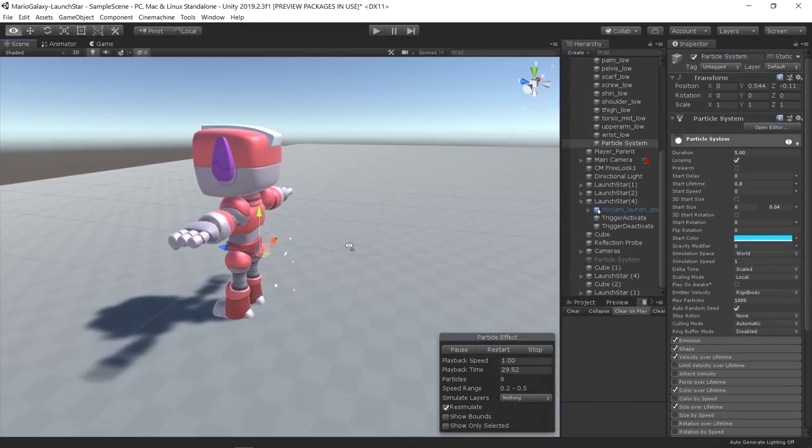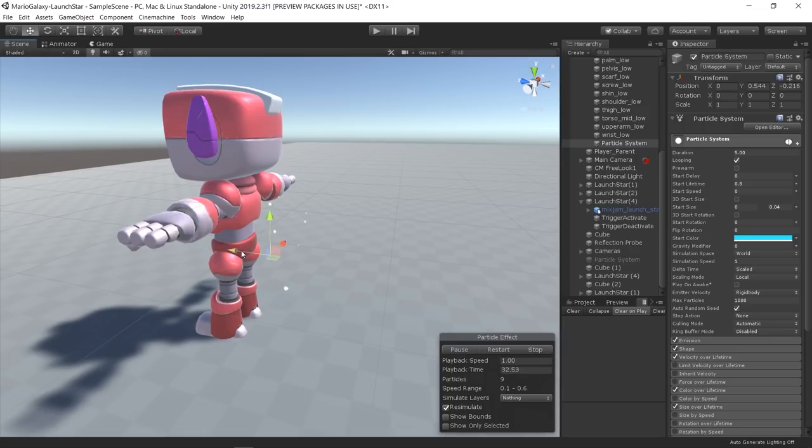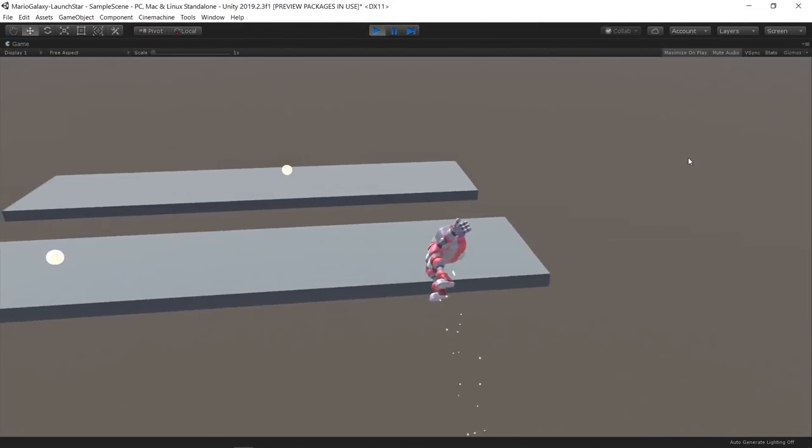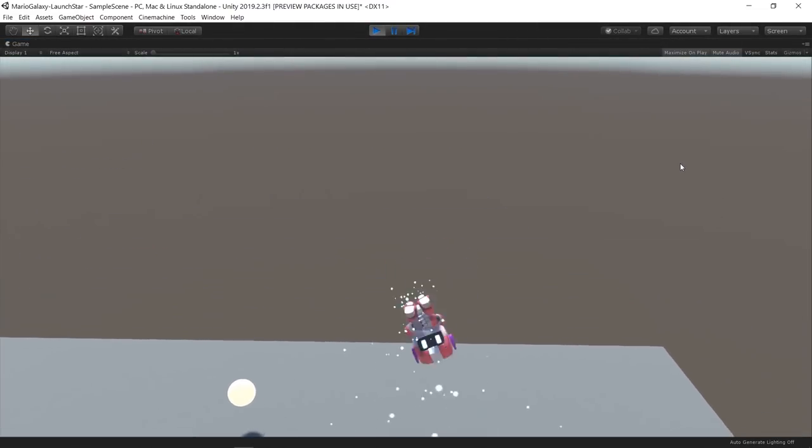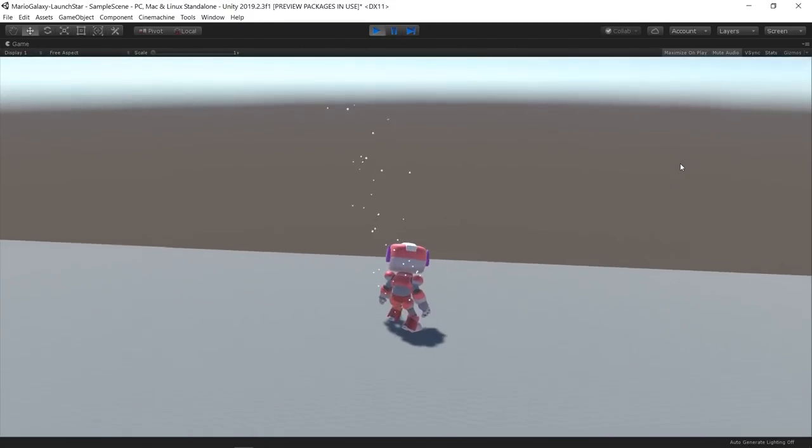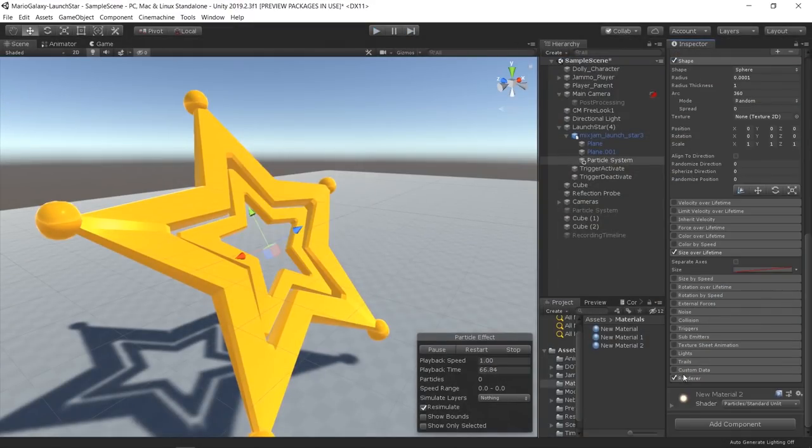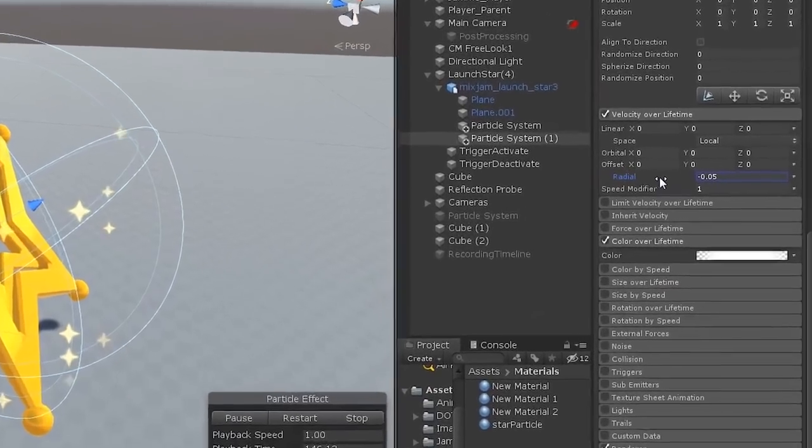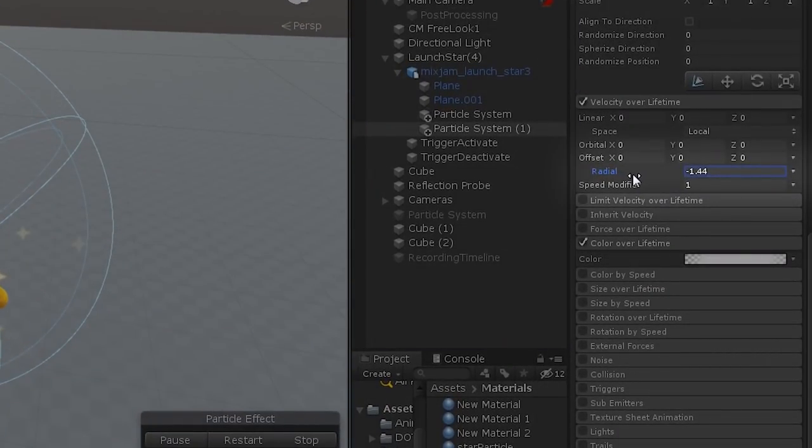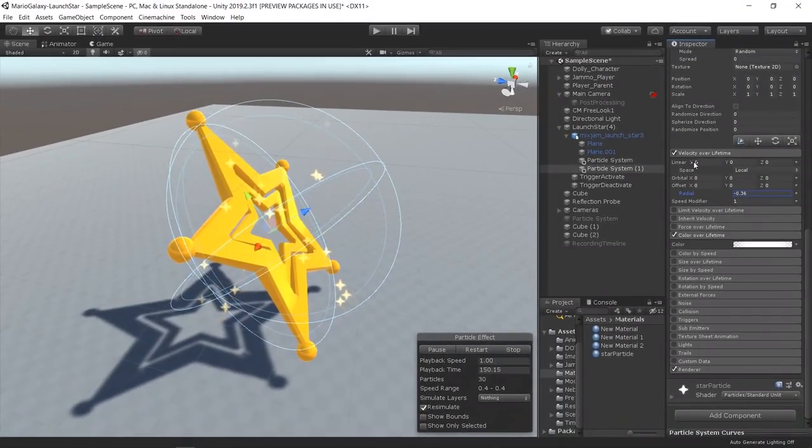Then I started adding some particles to the whole animation. The first one was a particle emission that followed the player when flying. The second one was a growing particle when the launch is preparing. I also added an emission with star sprites that use radial velocity over lifetime to converge on the center of the object.